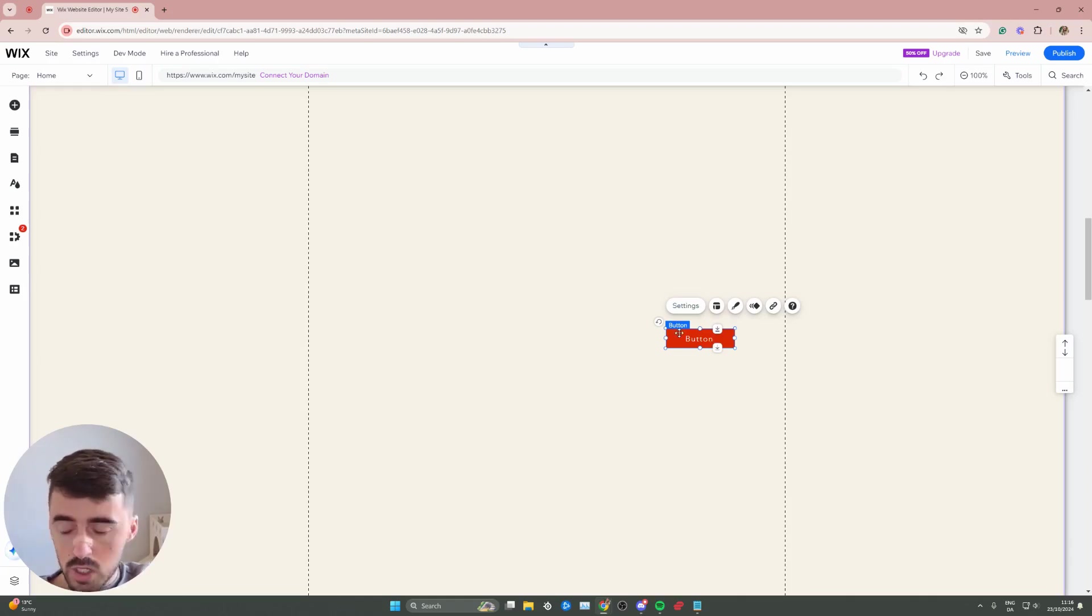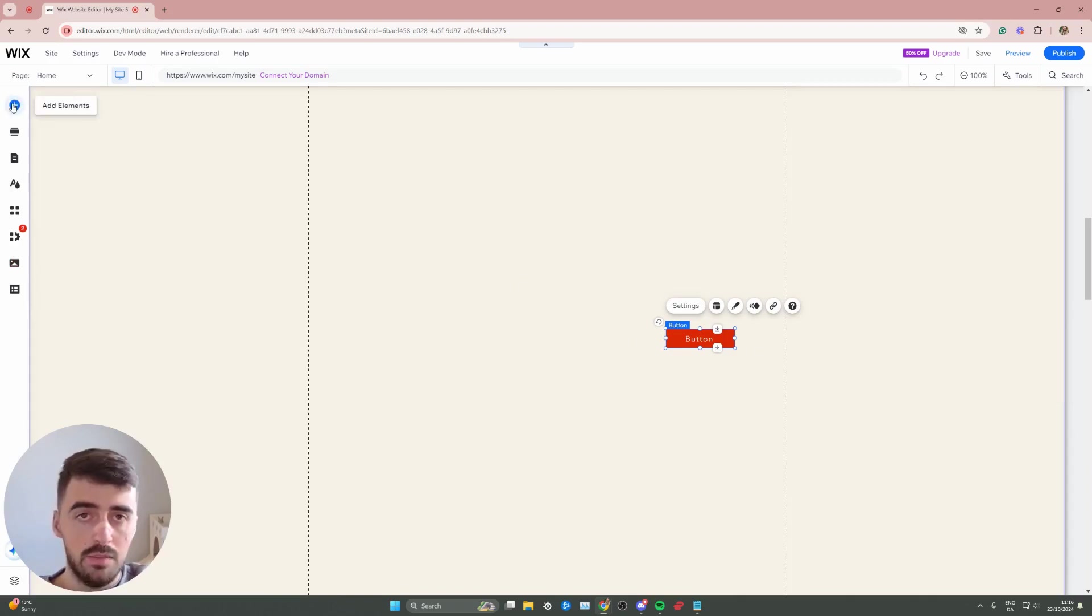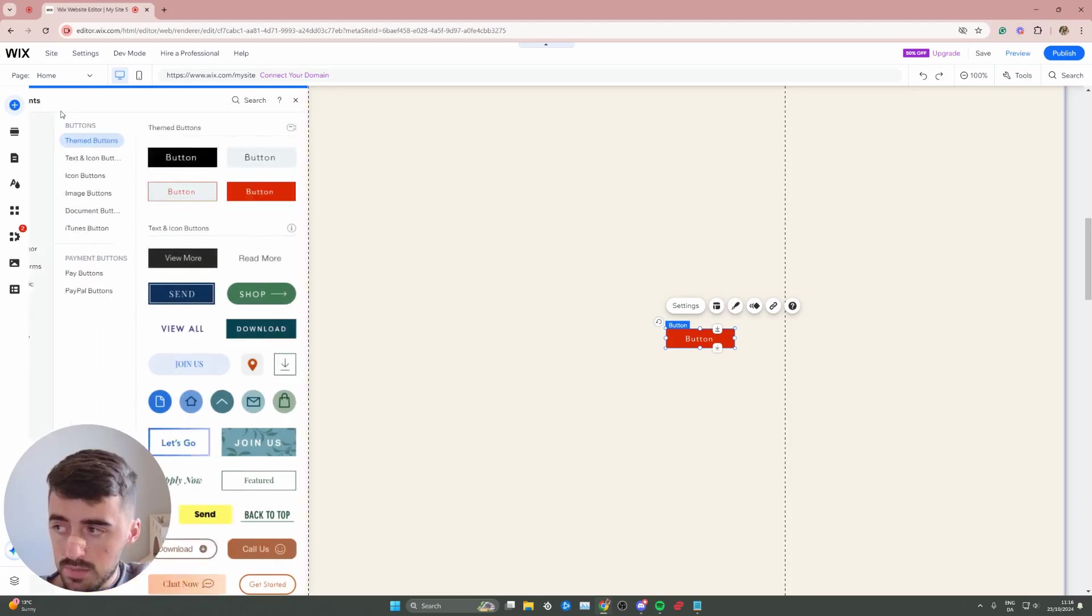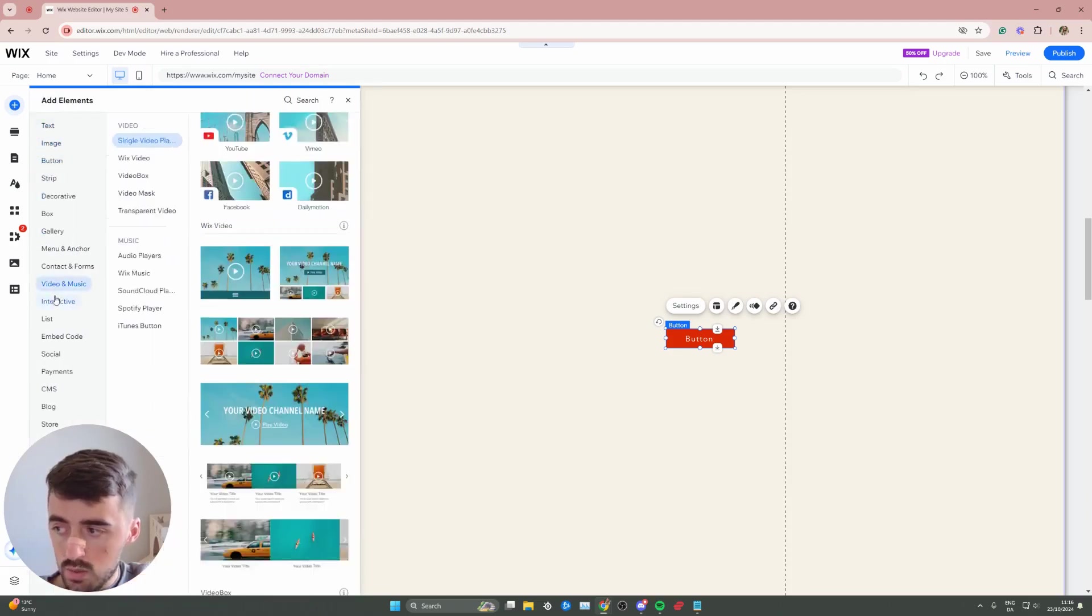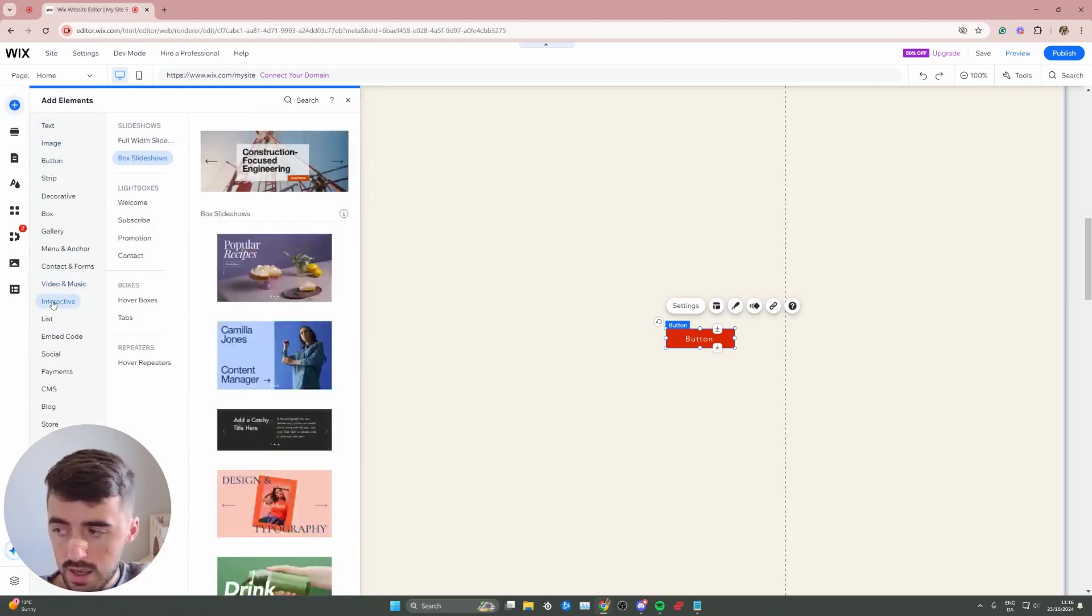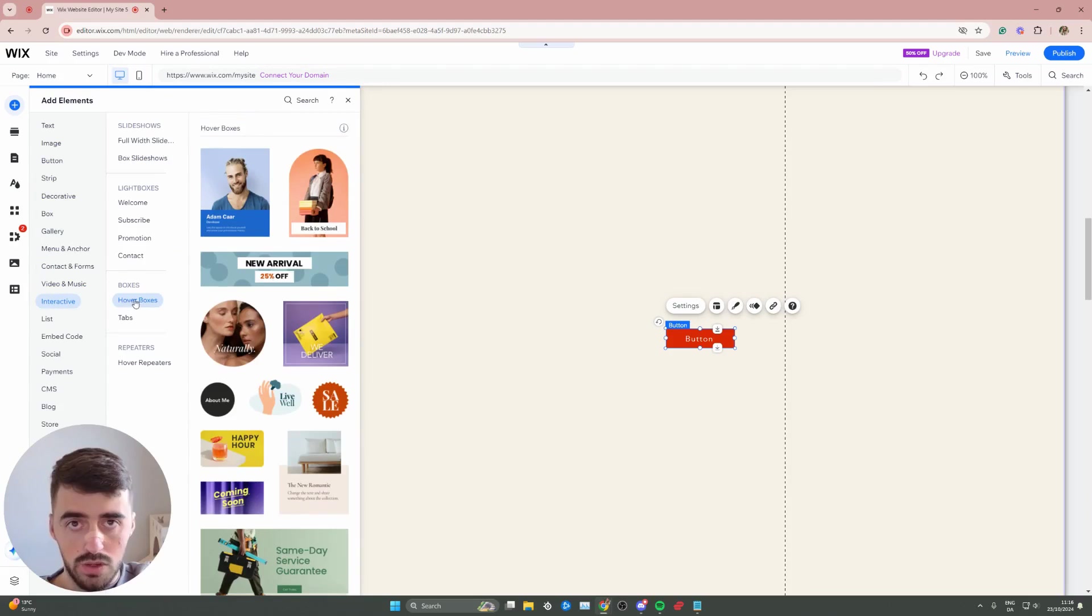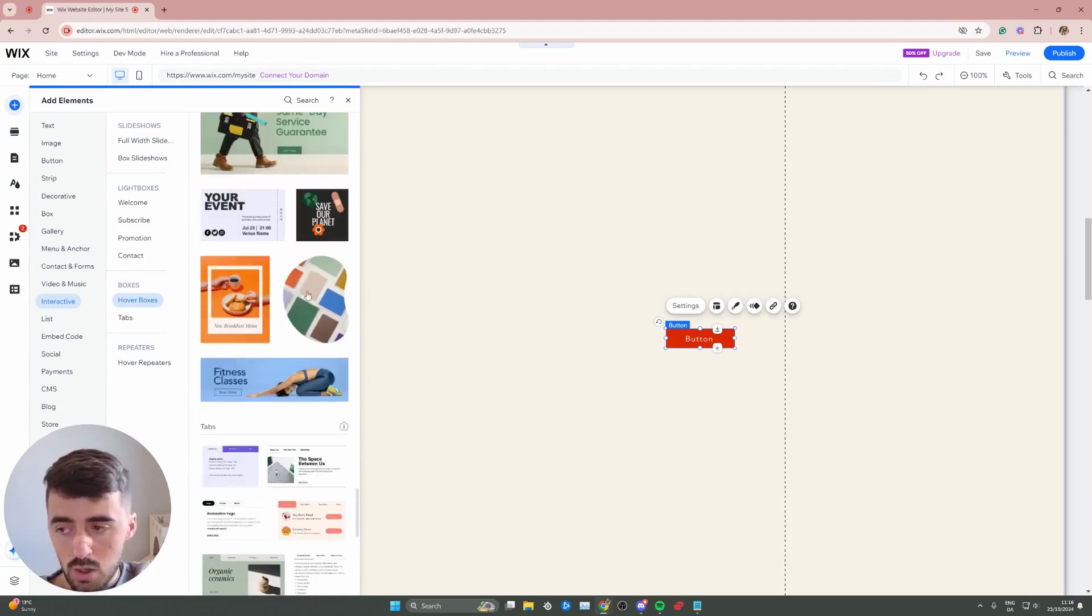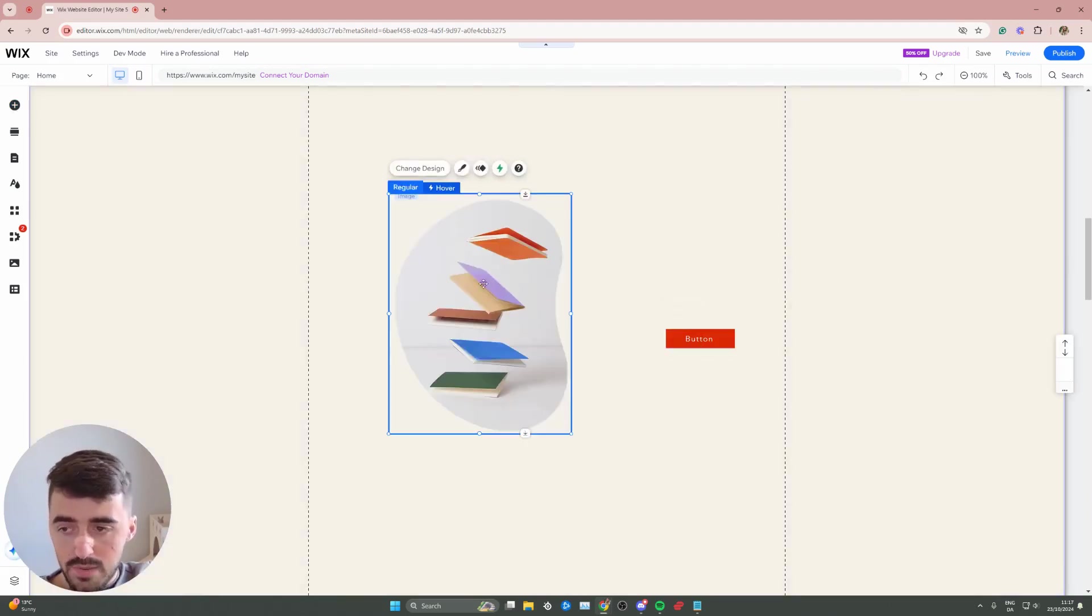Now, in order to add a hover box, what I want to do is head over to the left-hand side of the screen, and click on add elements right on the top. From here, you will see this menu go all the way down to interactive, and then from here, go to hover boxes on the right-hand side, and then simply choose any of these hover boxes and add one of them to your website.